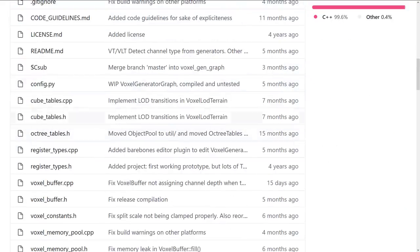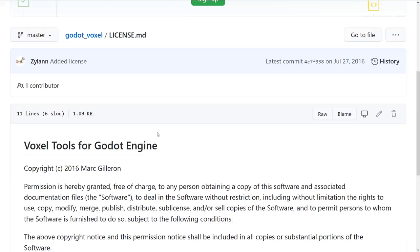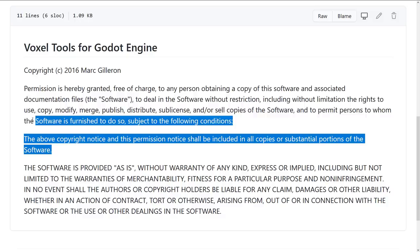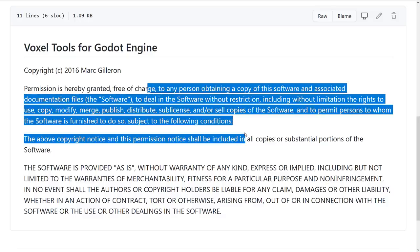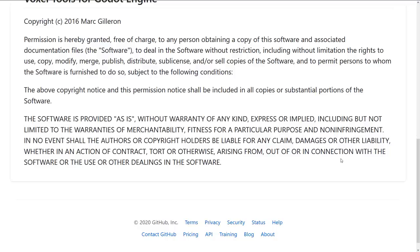Going down to the license — it's a bit strange, because the Godot engine is under the MIT license, but this one is under the Voxel Tools license. However, it's basically MIT. I don't know why they didn't just publish it under the MIT license.